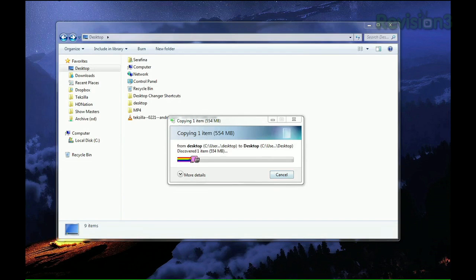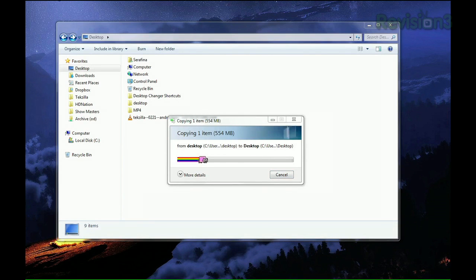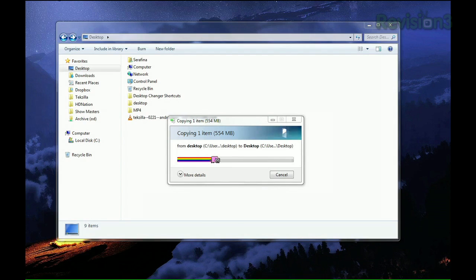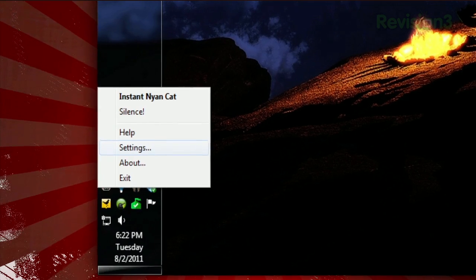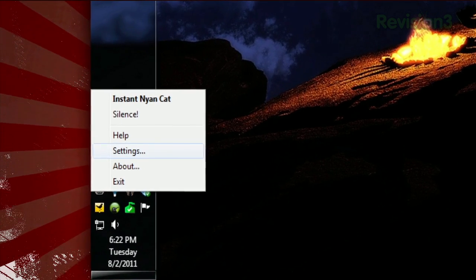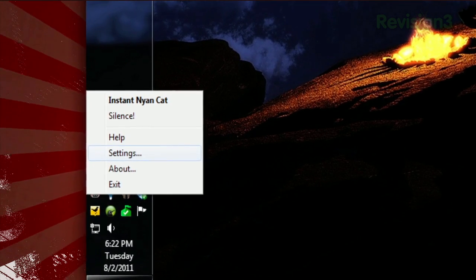and the next time your computer displays a progress bar, it will instead show Nyan Cat as it makes its way to the end. It even plays the music, but if that gets annoying, just right-click the system tray icon and click Silence.